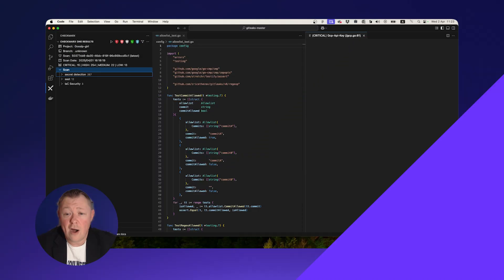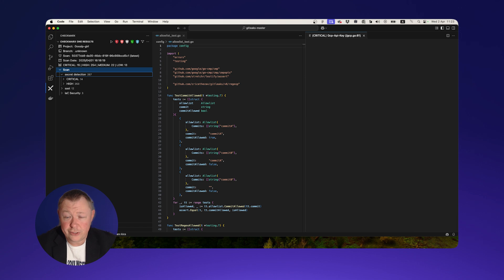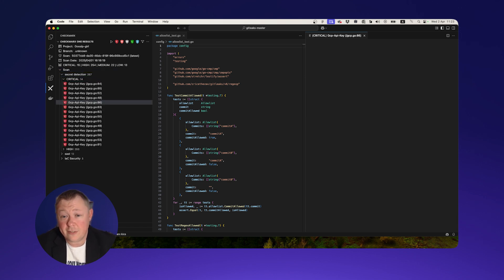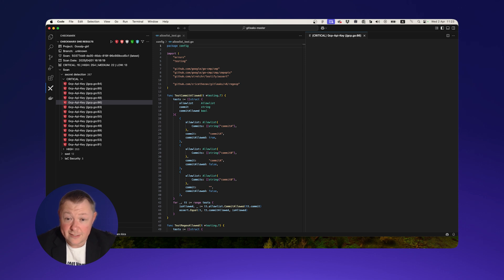Our IDE integration means developers can easily initiate scans for exposed secrets, review results, and receive remediation guidance.